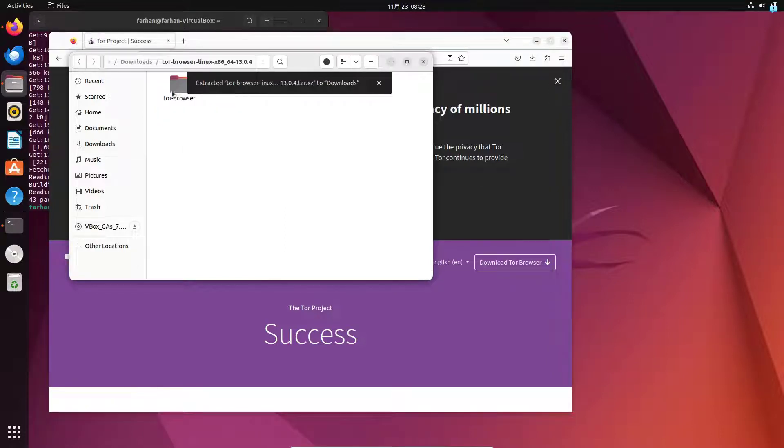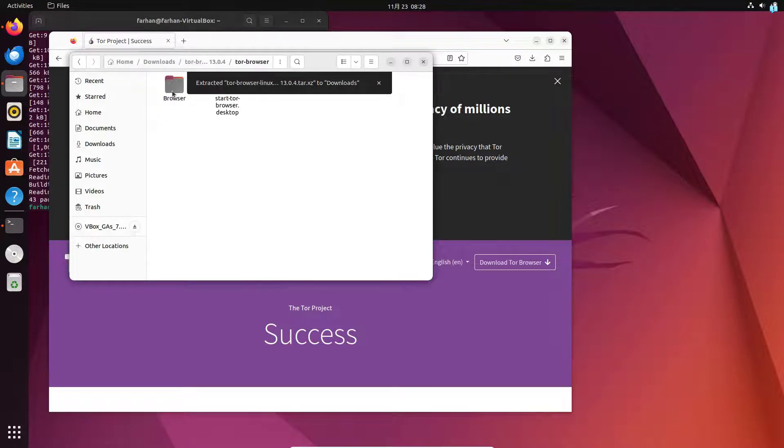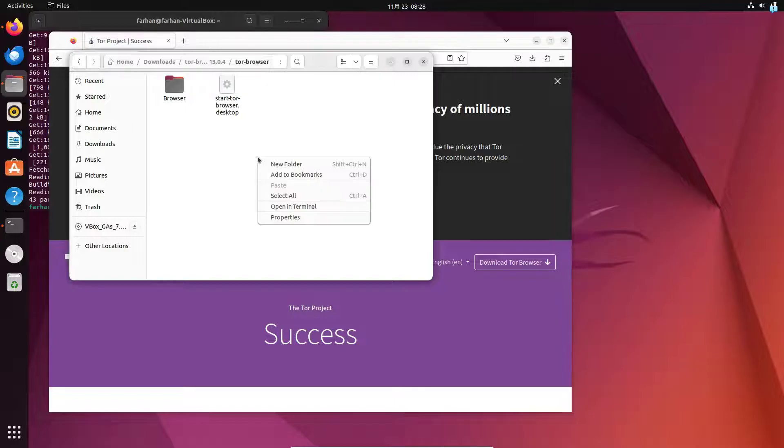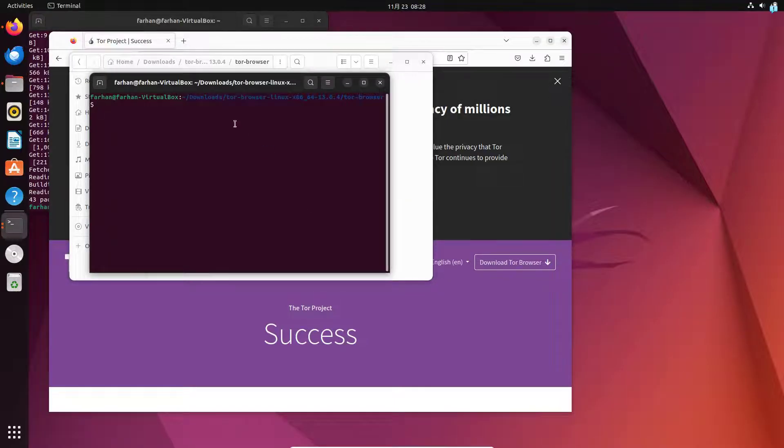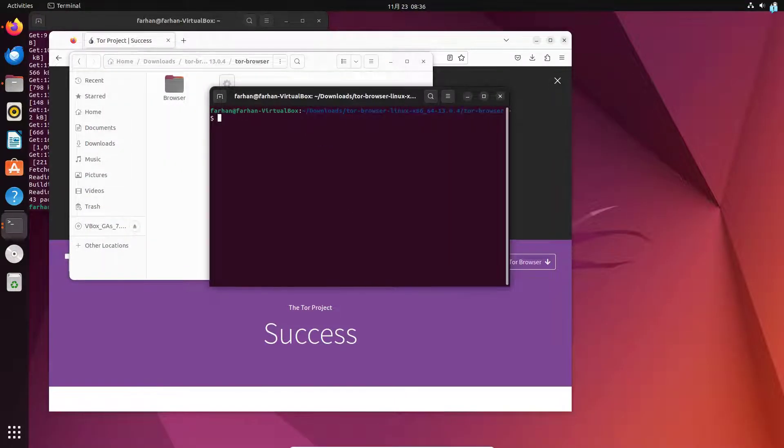I will go inside this directory. I will go inside Tor browser. I will right click and click on open in terminal to open a terminal in this directory.